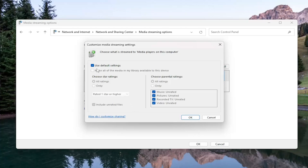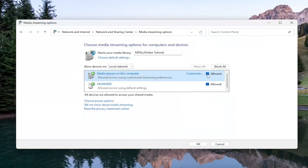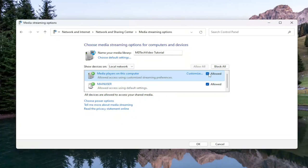And you can use other settings here as well if you'd rather not use the default settings. And you just select OK. Make sure it is definitely allowed on your local network here. Make sure both of these are check marked. Very important.